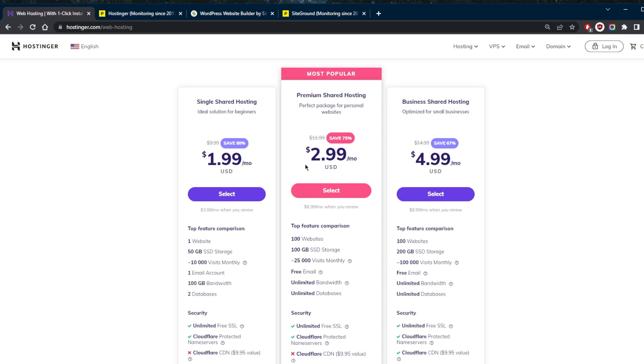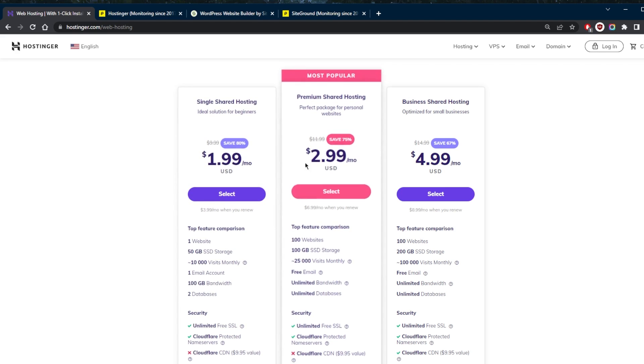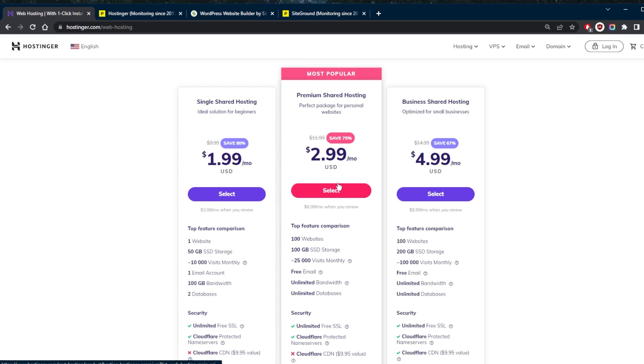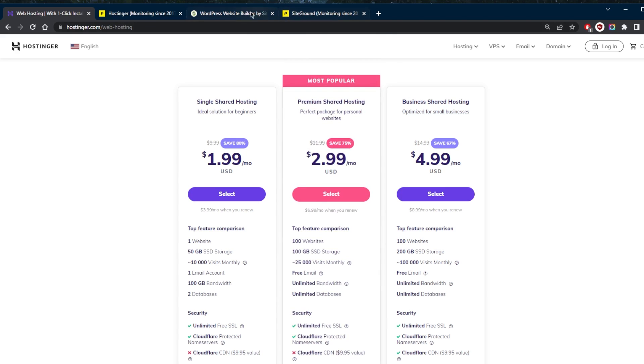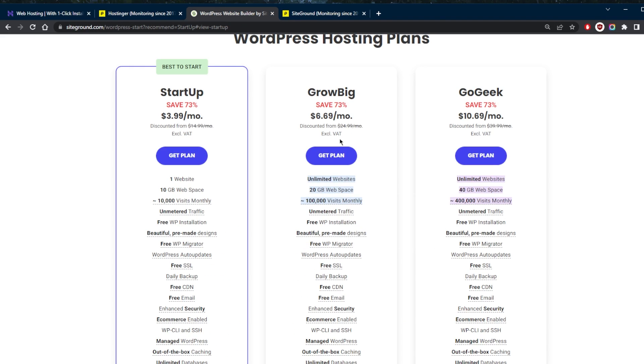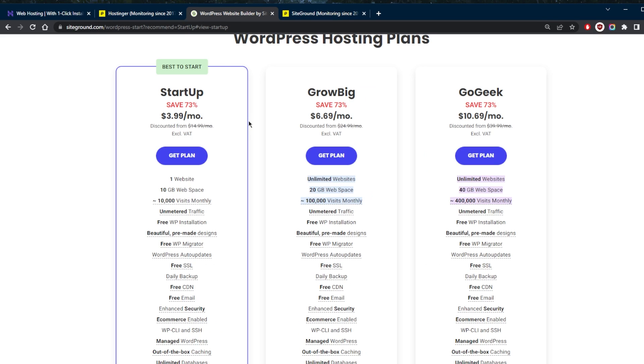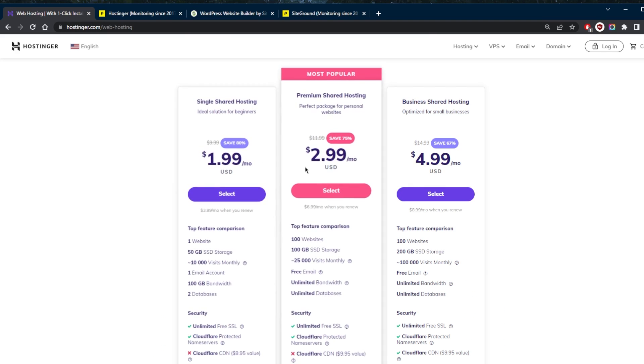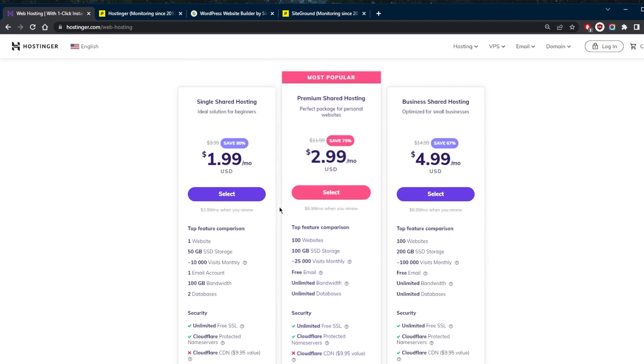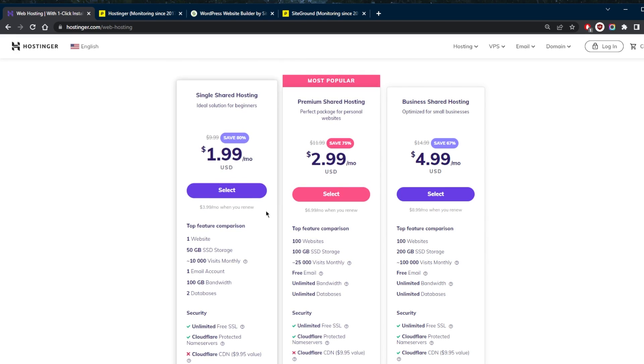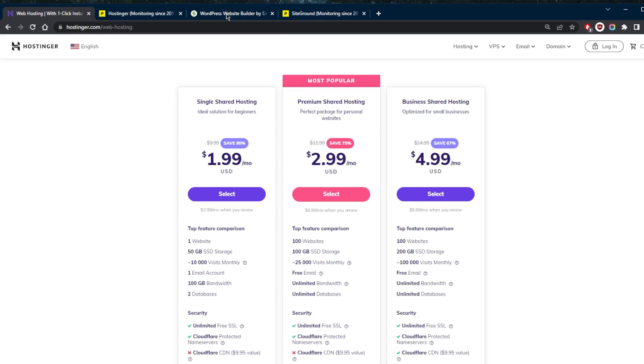So SiteGround's pricing was never its strong suit in the first place, and this becomes more obvious when you compare it to Hostinger. Obviously Hostinger's most popular shared hosting plan is its mid-range one, the premium one. And SiteGround's equivalent is the Grow Big plan, which is at $6.69. And you can notice the difference in prices here. Both offer unlimited websites and unmetered bandwidth, but the Hostinger plan offers five times more SSD storage and is roughly three times cheaper than SiteGround's for long-term contracts.